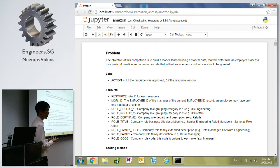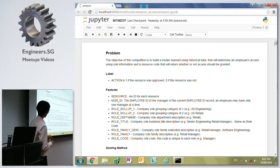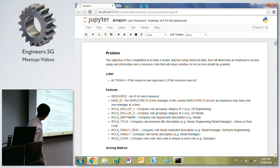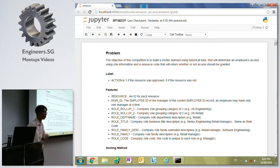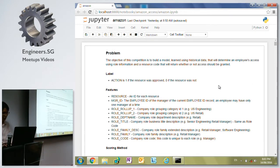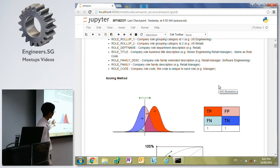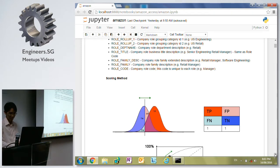Without further ado, I'll go straight into the problem. The problem is quite straightforward. We have a few features given to us - for example, the resource, which are probably IT resource programs or applications, the manager ID, the roles, family role, family description, etc. Based on these features, you are supposed to predict whether this resource will be approved for this employee or not. The scoring method uses the ROC curve, so you need to predict the probability.